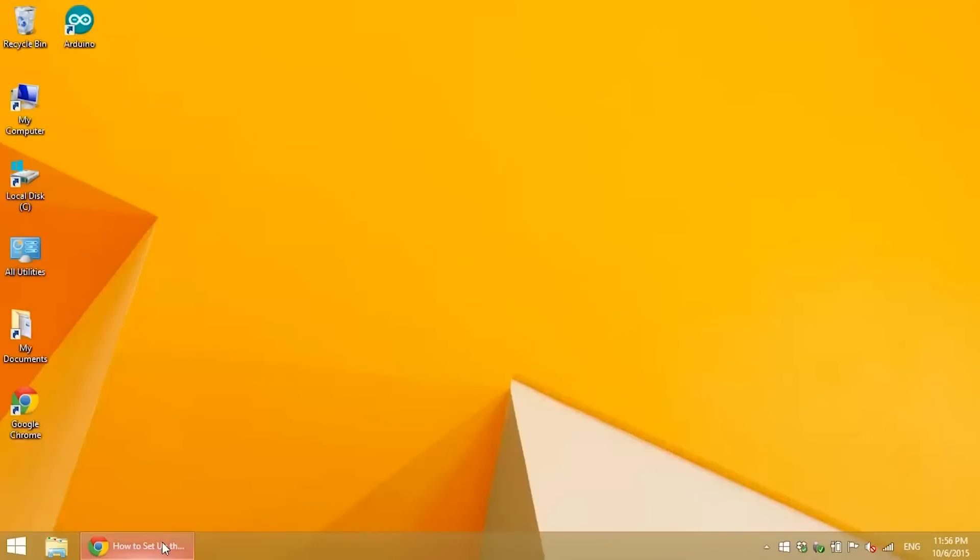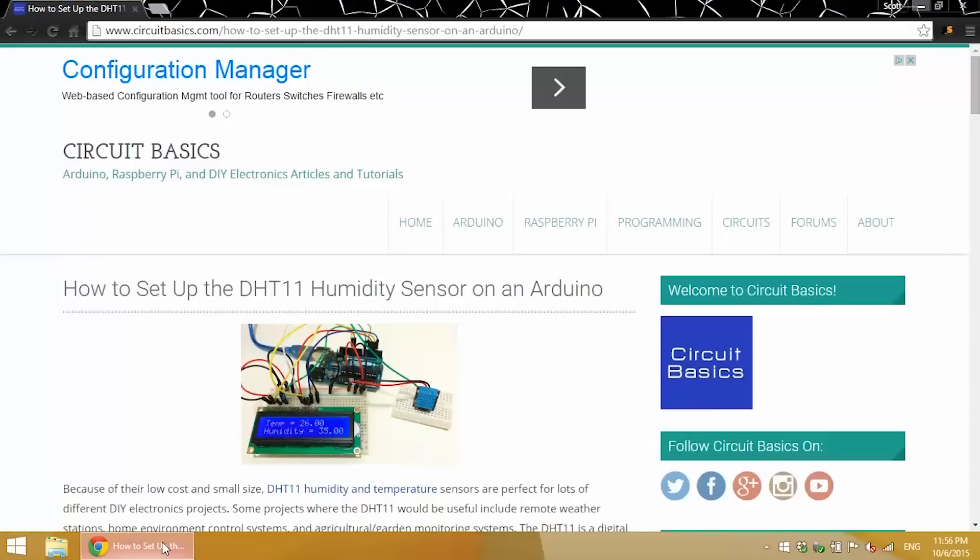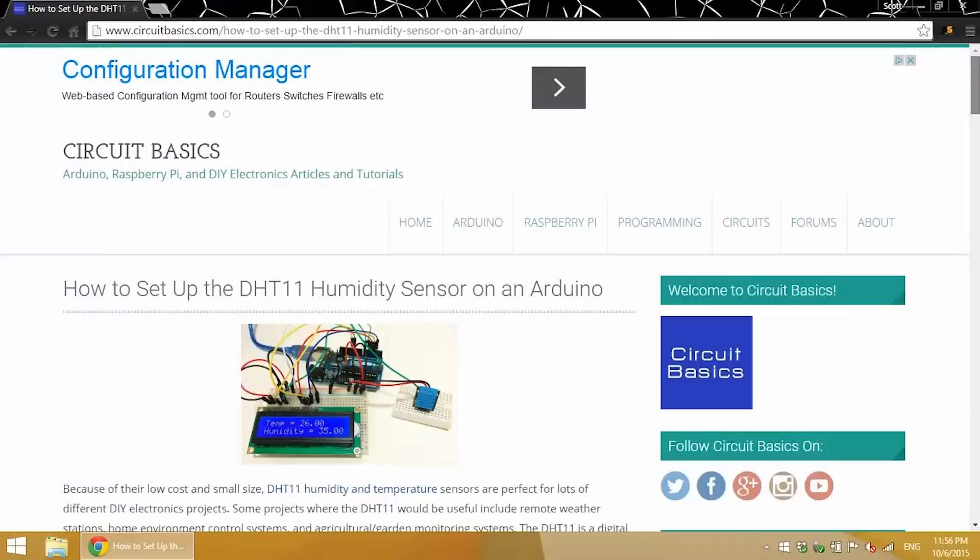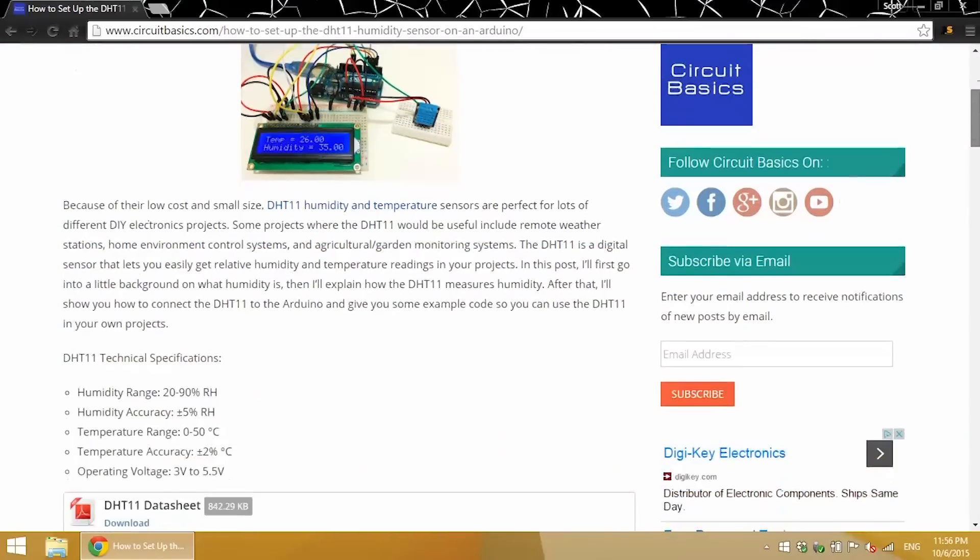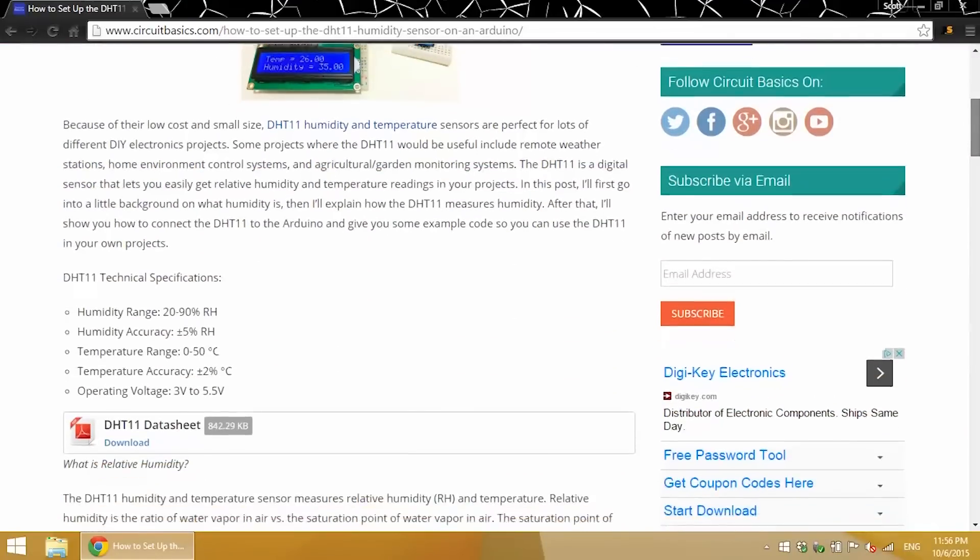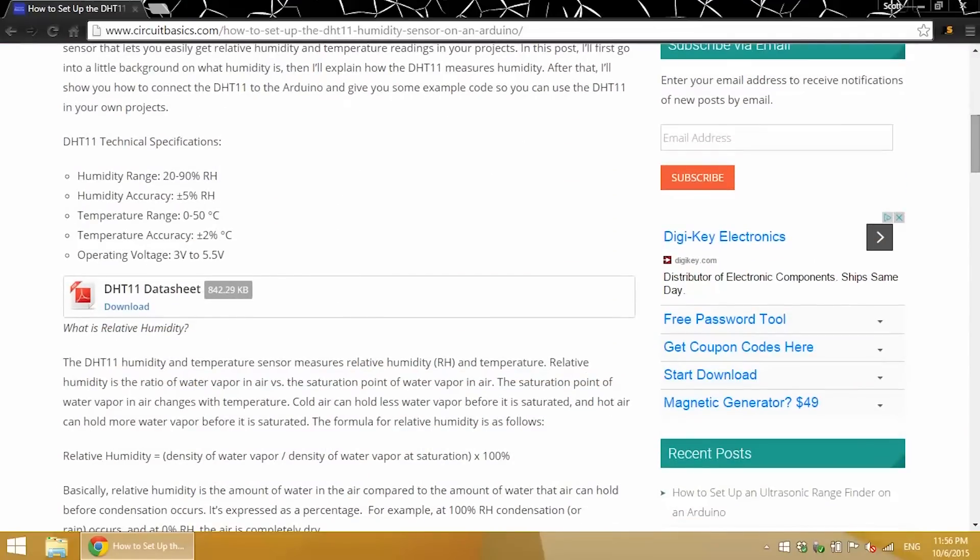I go to the blog post, and I go pretty in-depth into how the DHT11 works, how it senses humidity and temperature. I've got the technical specifications, and a data sheet that you can download.